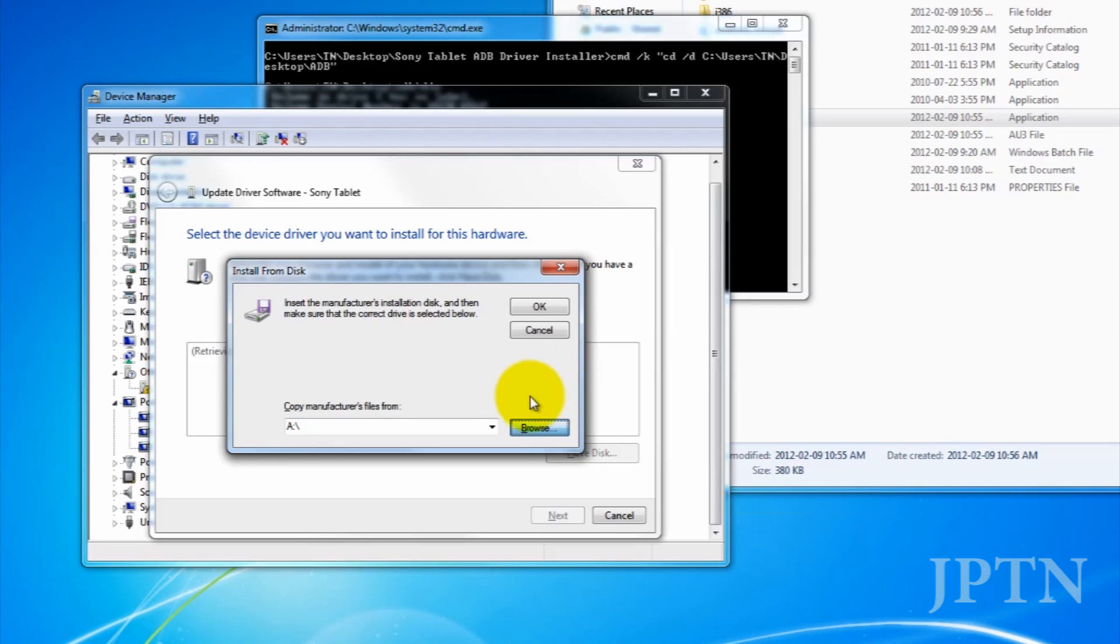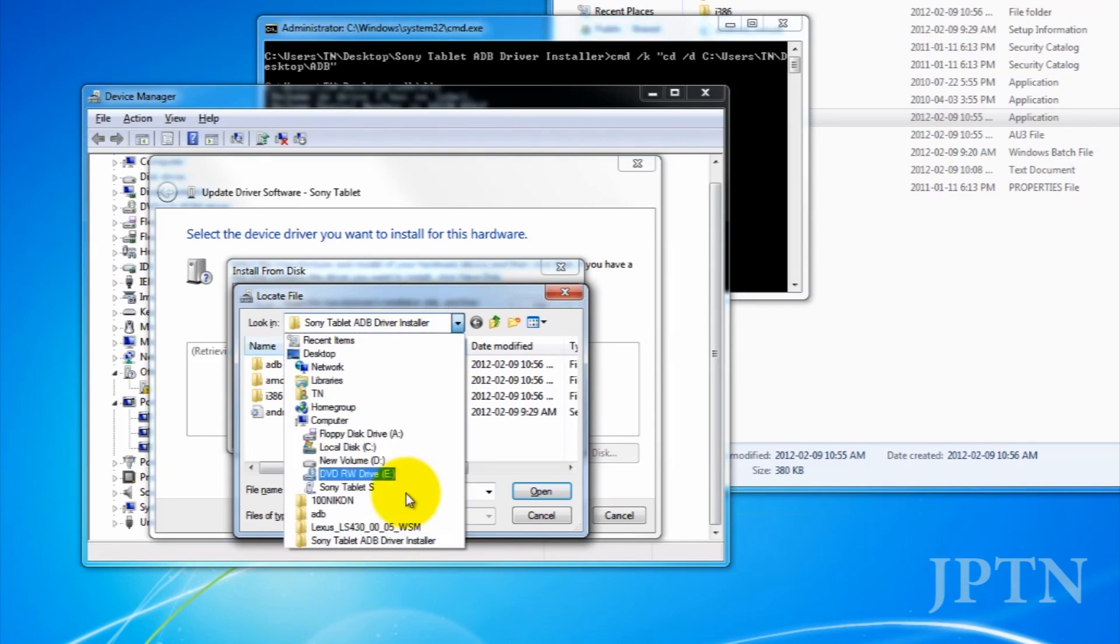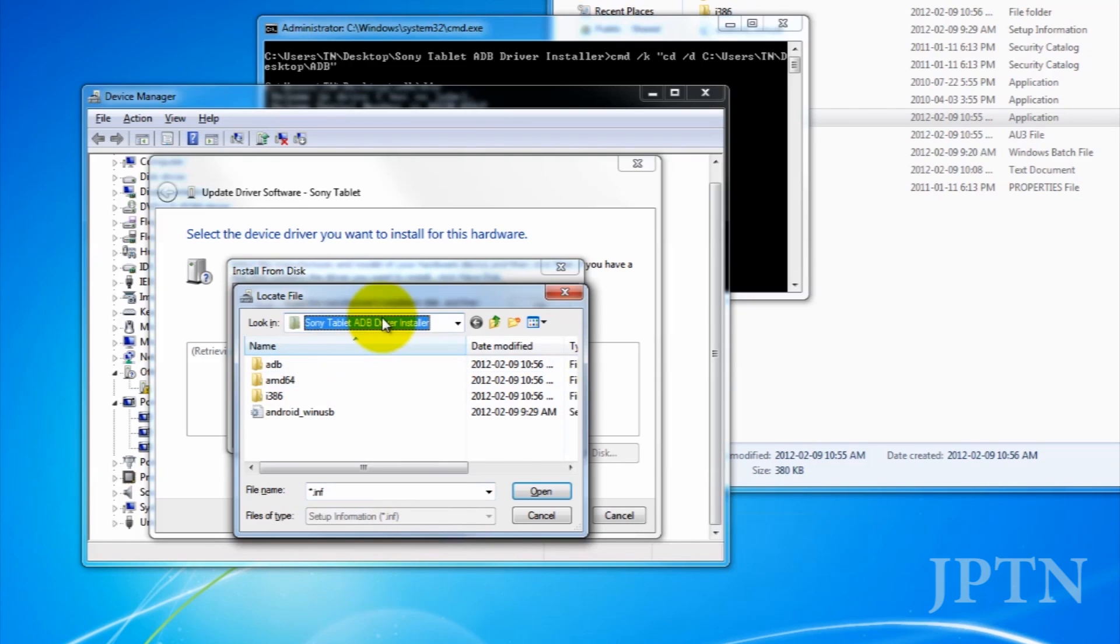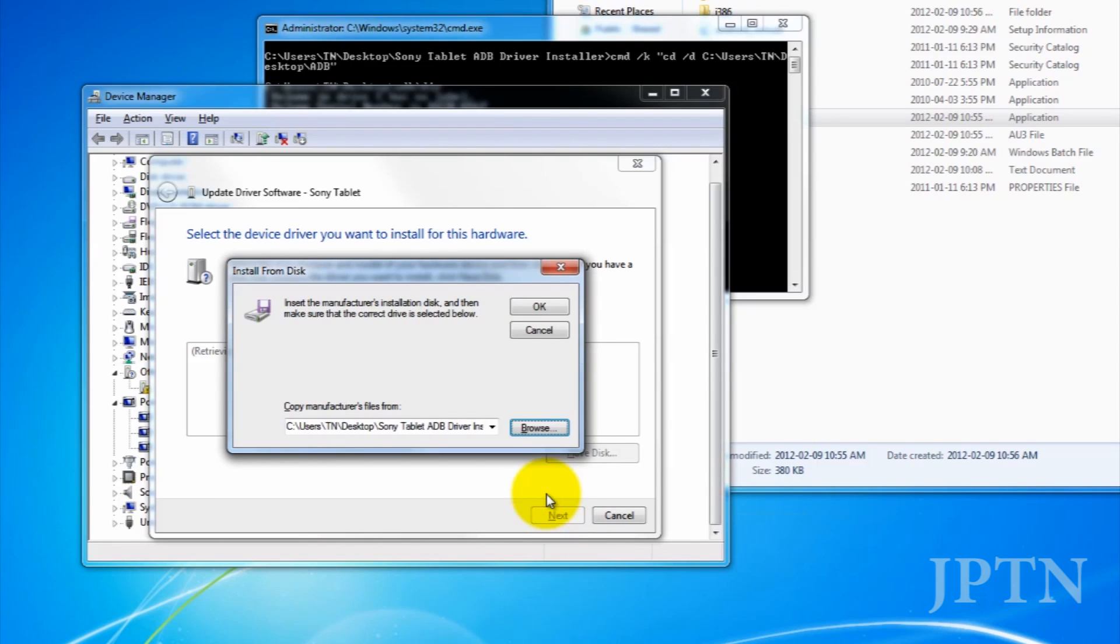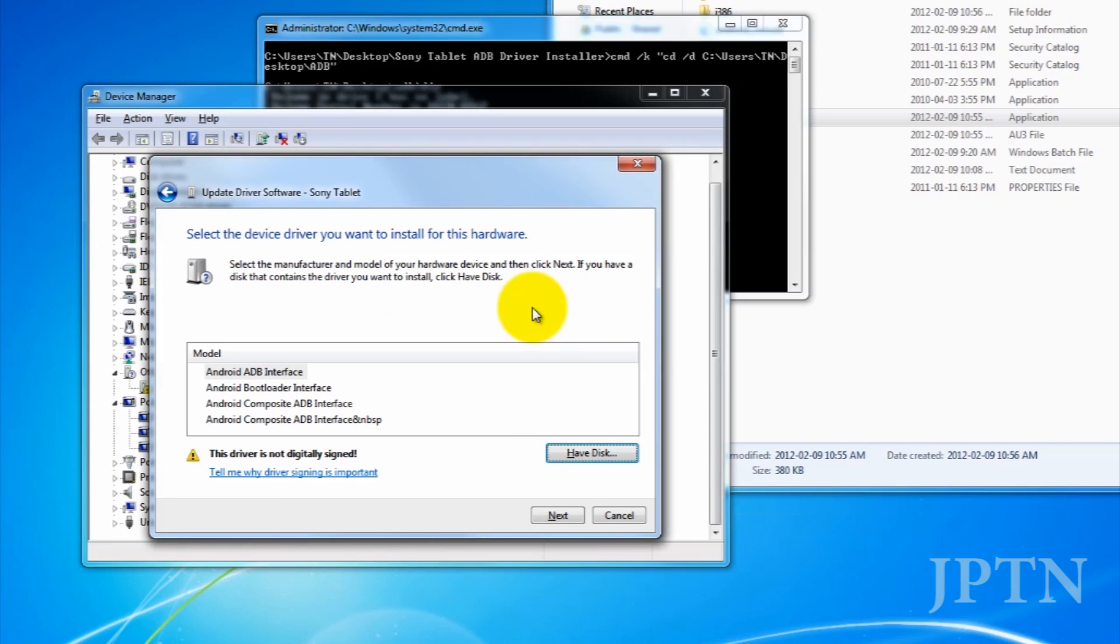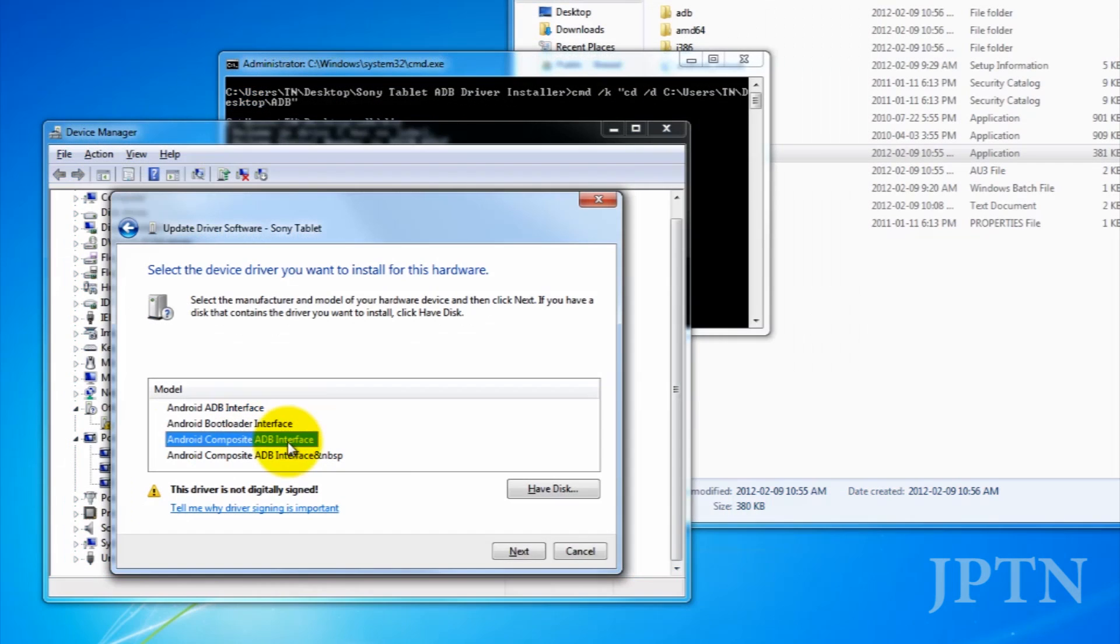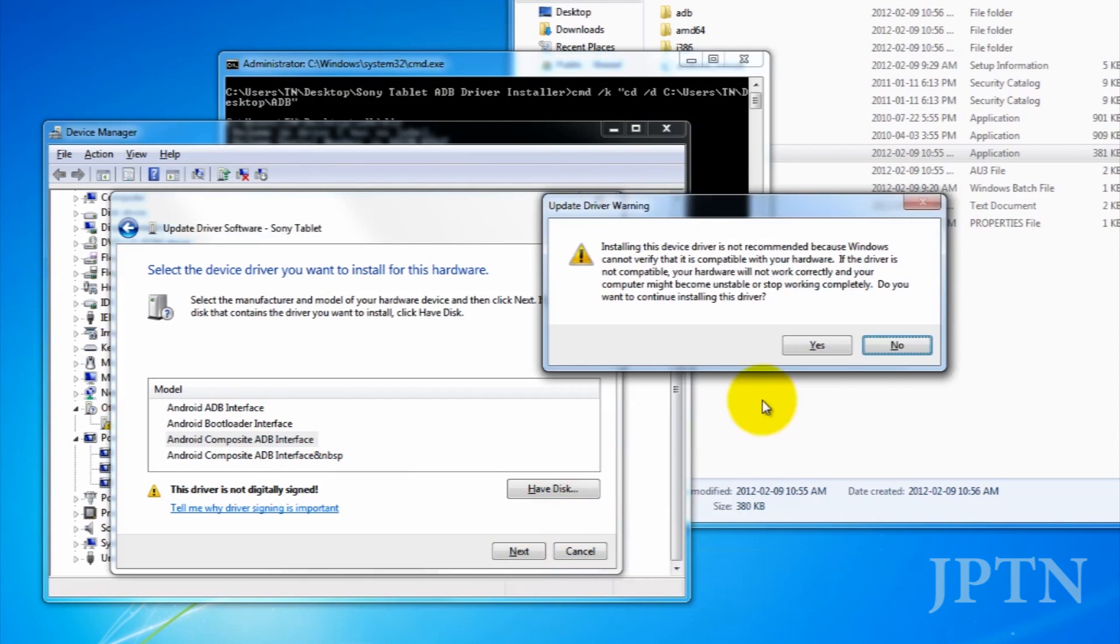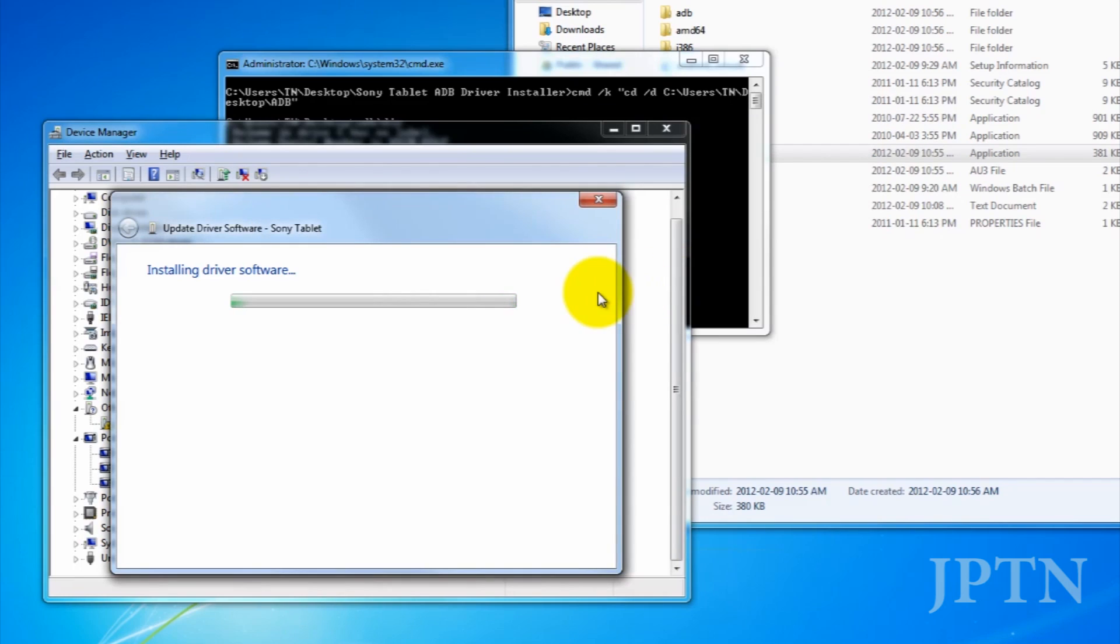And then navigate to wherever you unzipped my folder. So, it's on the desktop, and then Android underscore WinUSB. Click Open, and then OK, and you're going to choose the third one. Click Next, and then Yes, you're going to get a security warning, click Install Anyways, and it's going to install the driver.